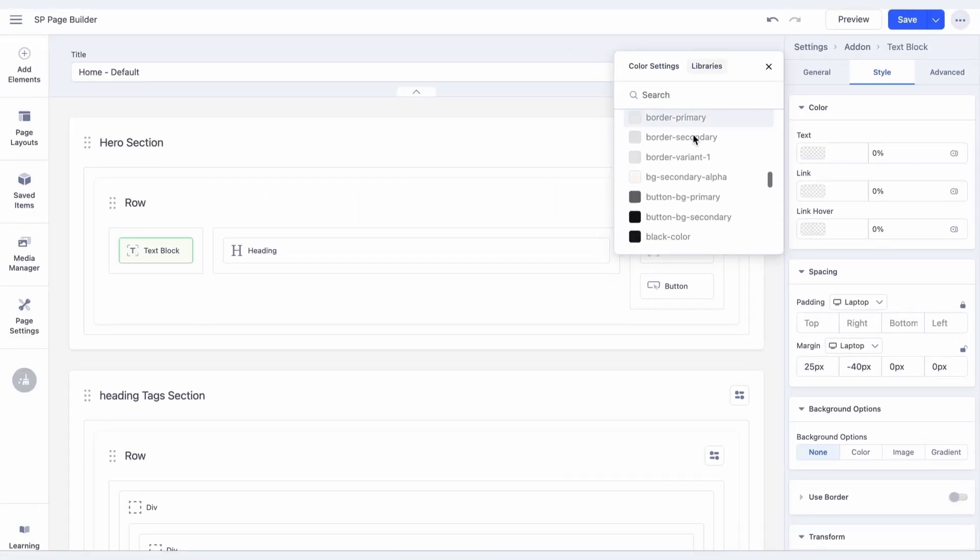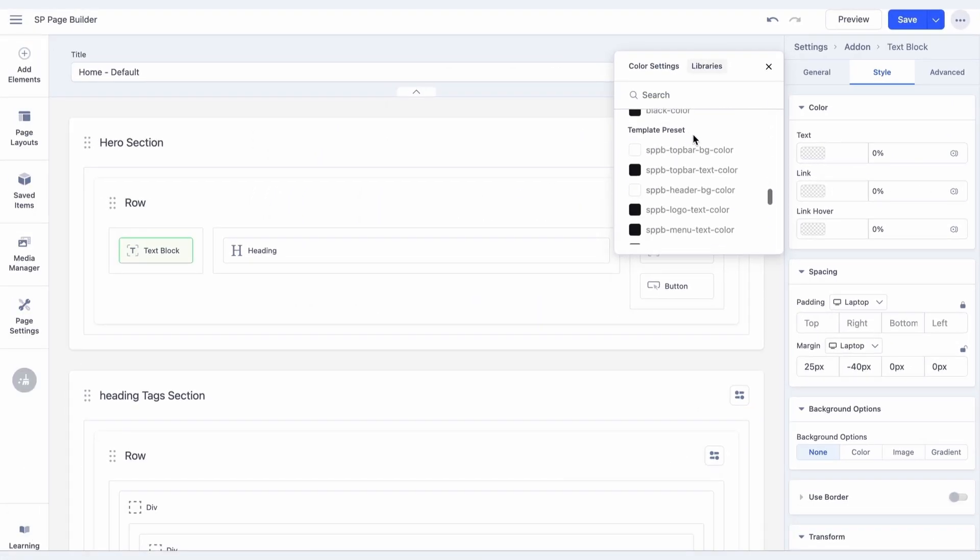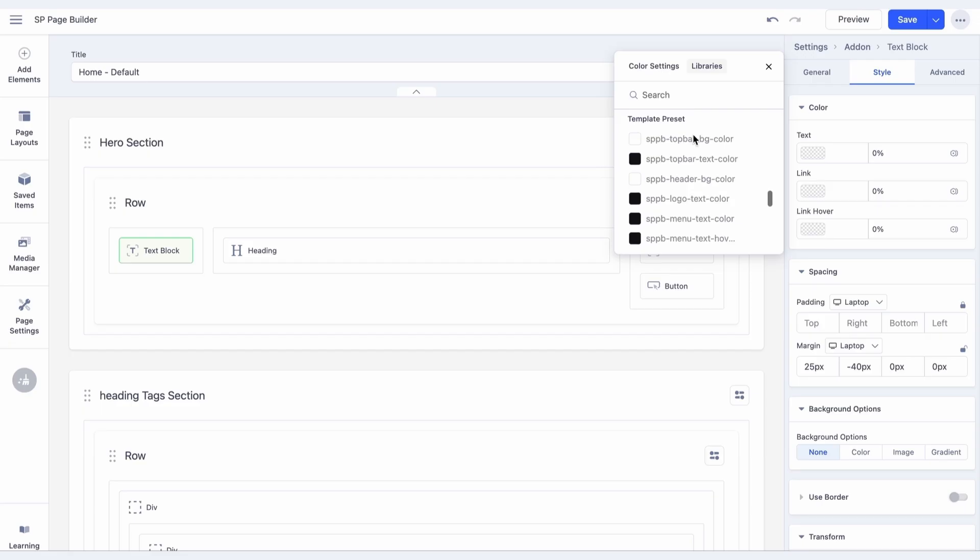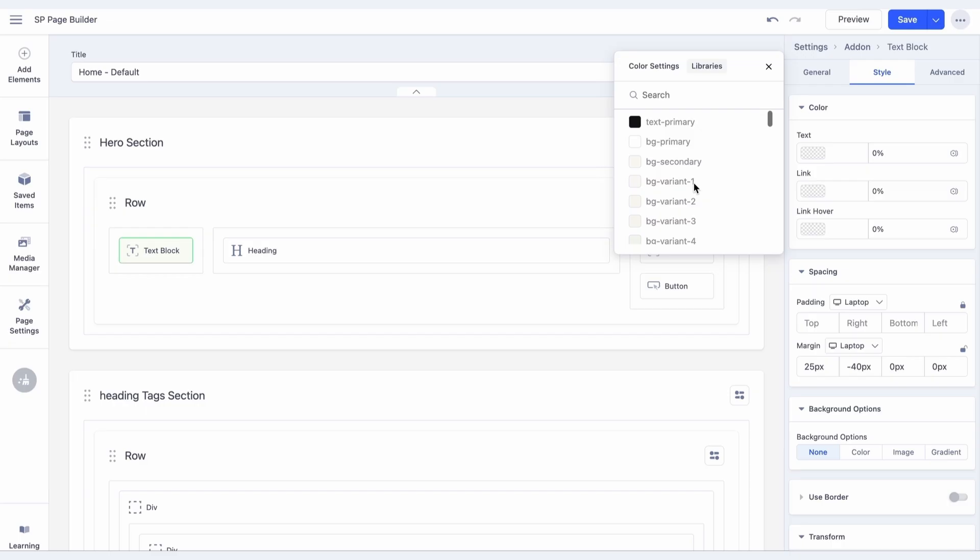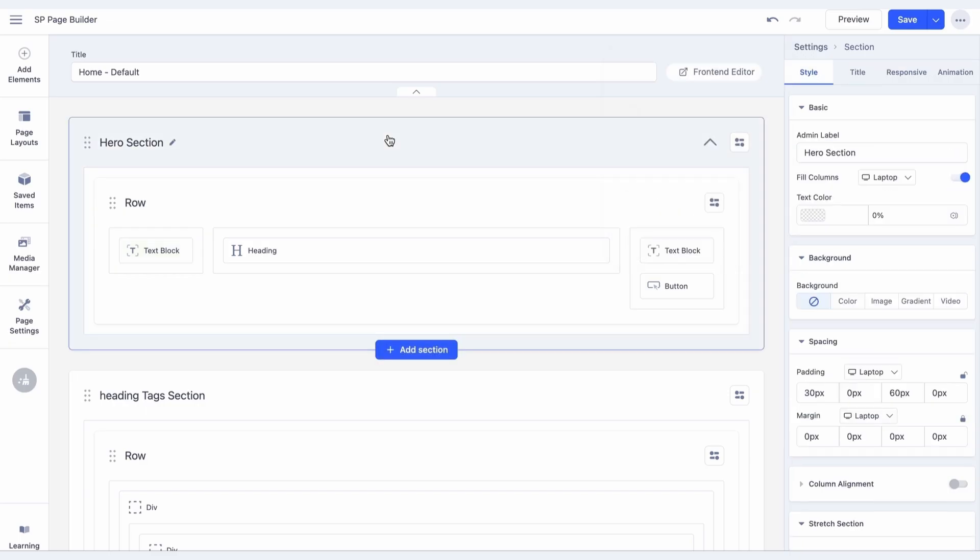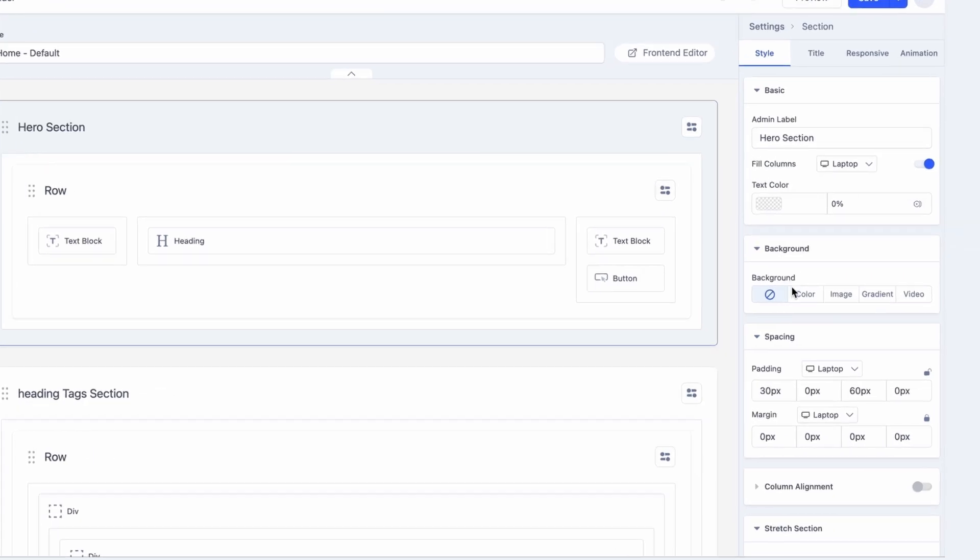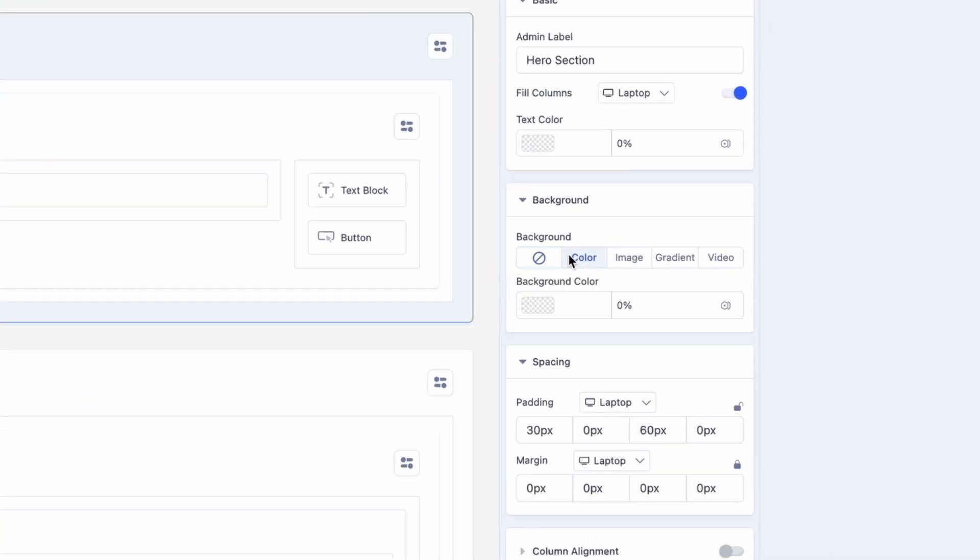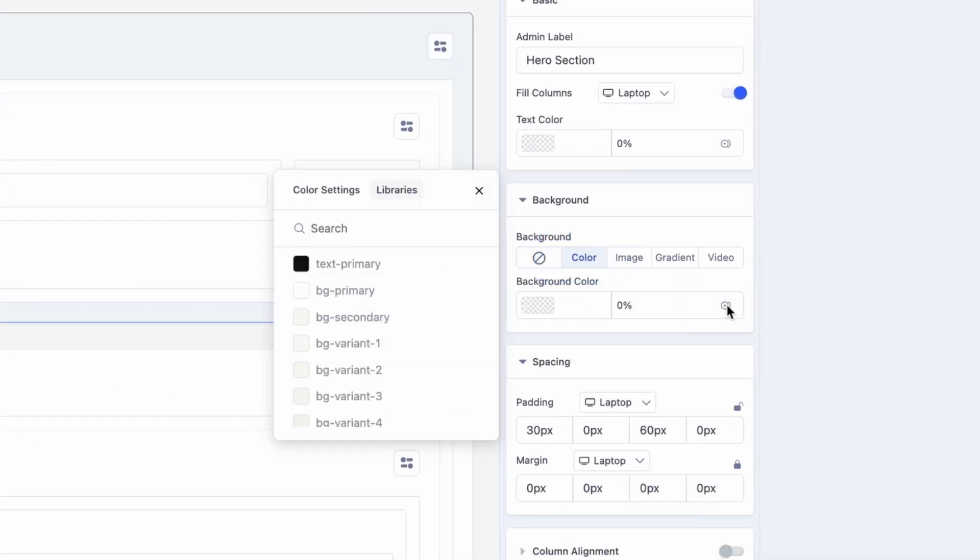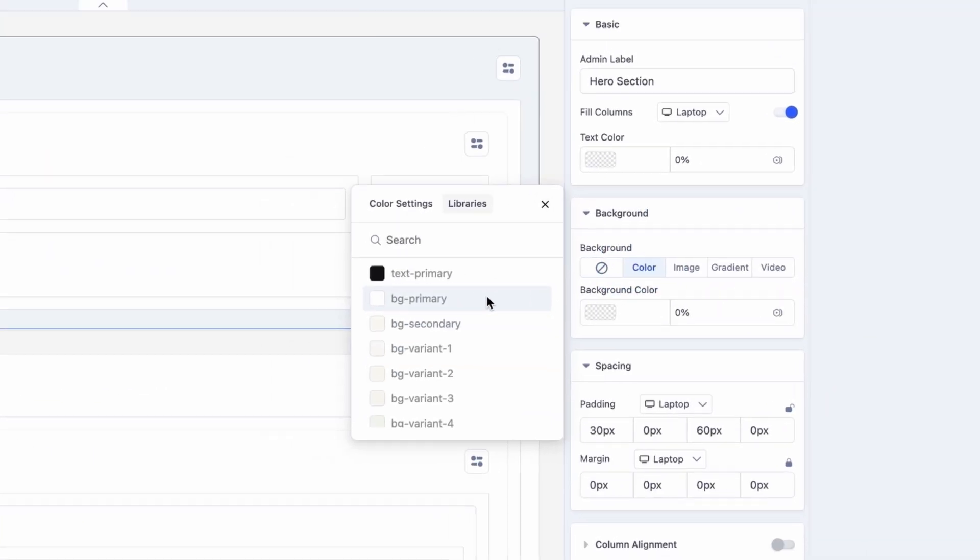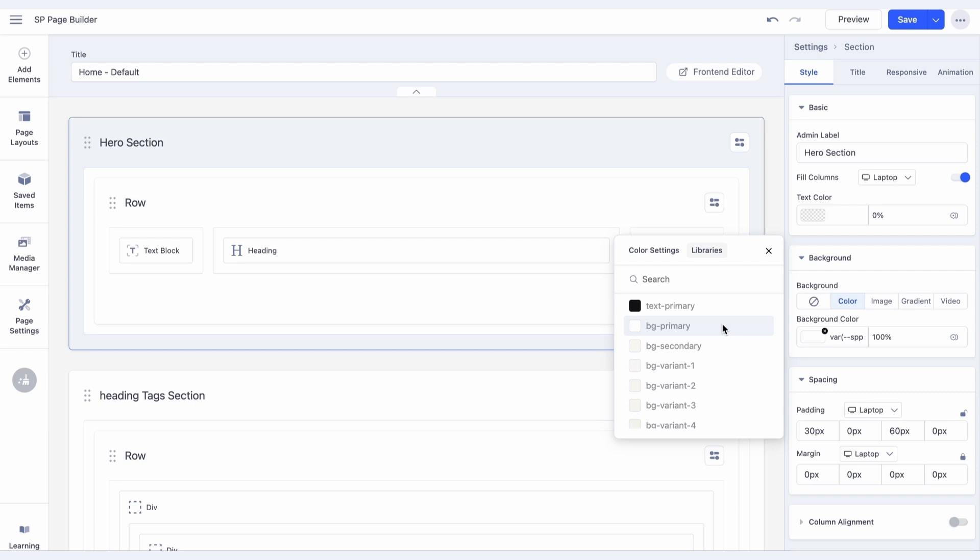You will get a new menu, from which you can choose between the variations you have created in the Color Library or choose from the template presets. Select the primary text variation. To change the background, click on the Hero section and select Color under the Background tab. Follow the same method and set the color variation.